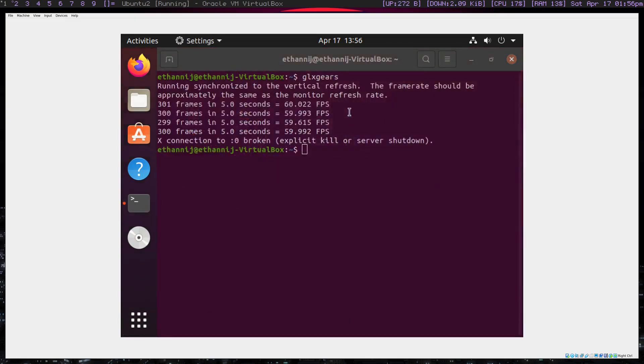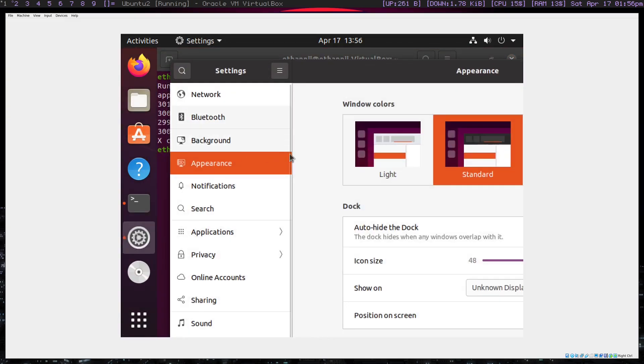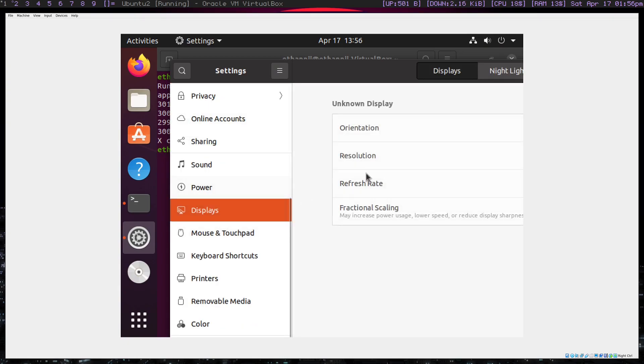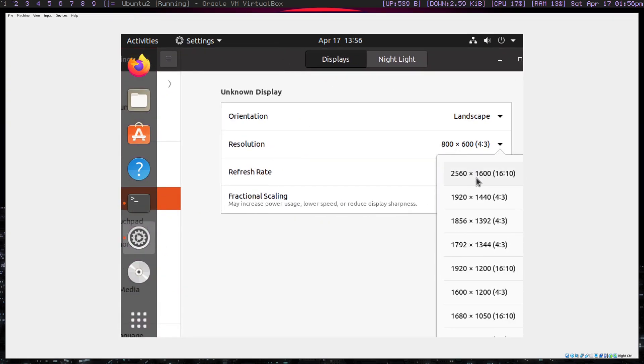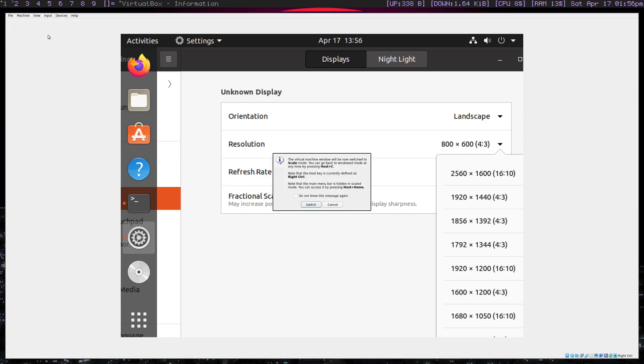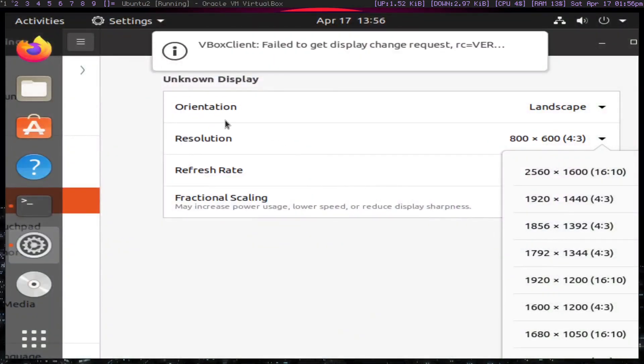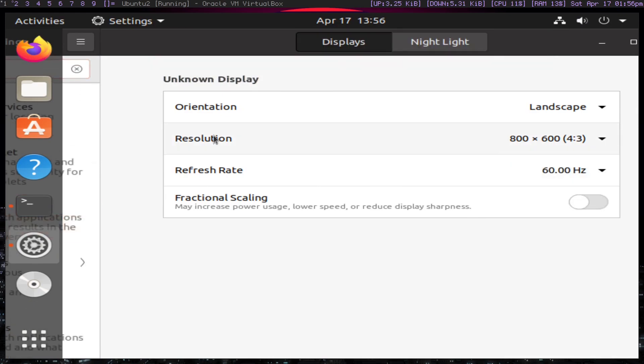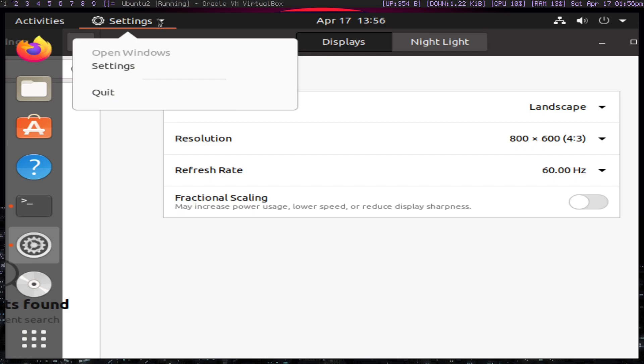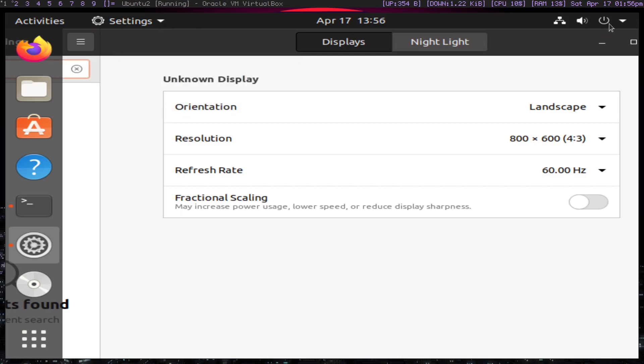But again, it does have its flaws. Like if I wanted to go to the settings and change the display resolution. I can't choose my actual resolution and it doesn't auto do itself. I think scaled mode might actually do it. No, not at all. Not even close. Not even close. But yeah, overall, I'd say that VirtualBox is not the play either. I wouldn't use VirtualBox personally.